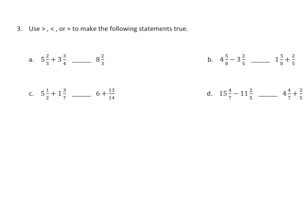Now we have some less than, greater than, or equal to work to make the following statements true. If I find the sum of my whole numbers, I have 8 plus 2 thirds plus 3 fourths. We see 8 and 2 thirds on one side, and we know that we're adding 3 fourths on the other, so this one must be greater.